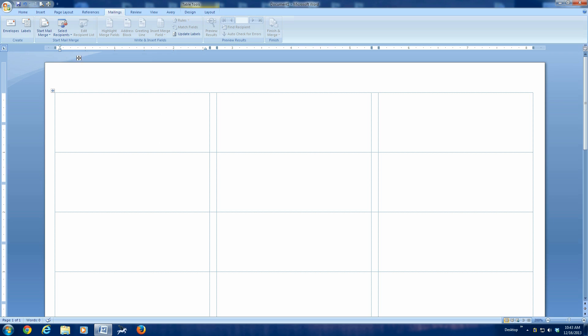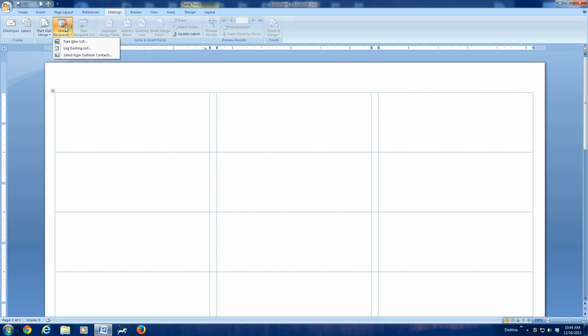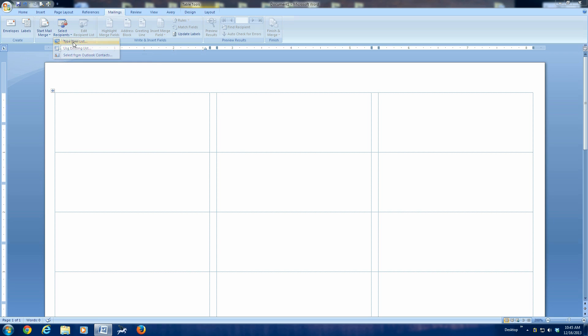The next thing we want to do is to select the recipients. In our case, we're starting from scratch. So, we're going to type a new list.